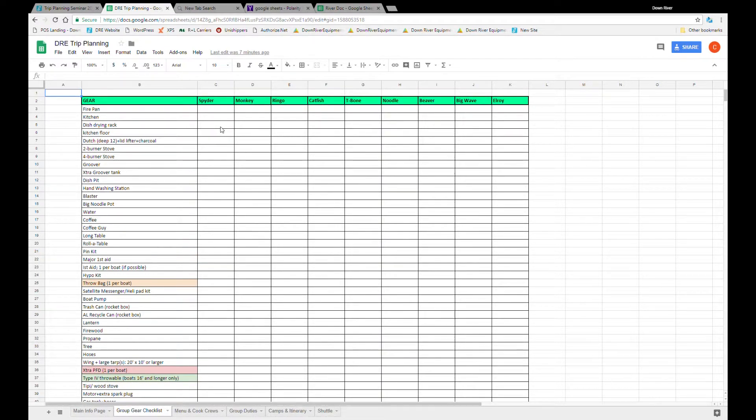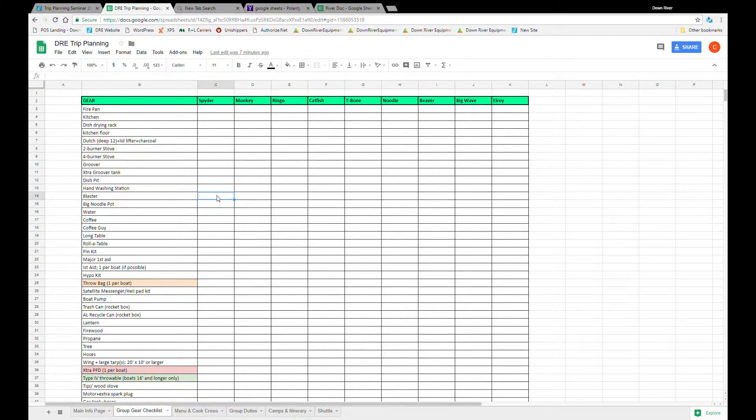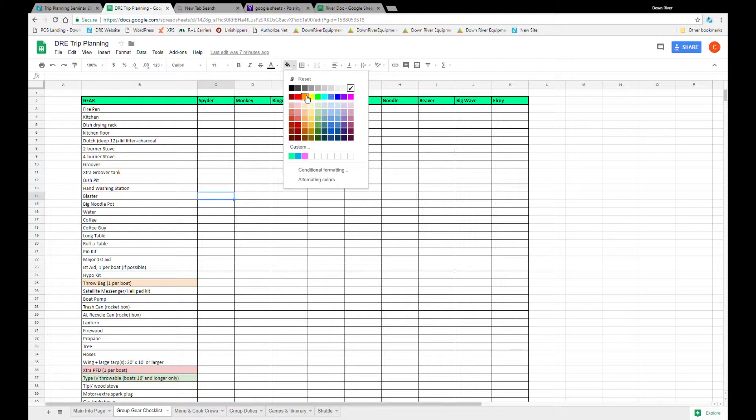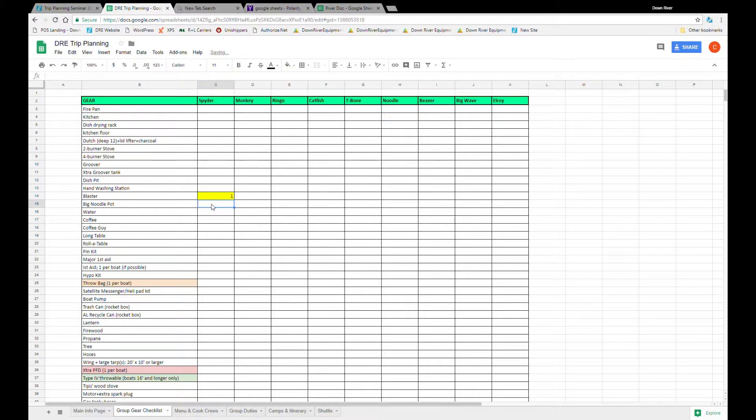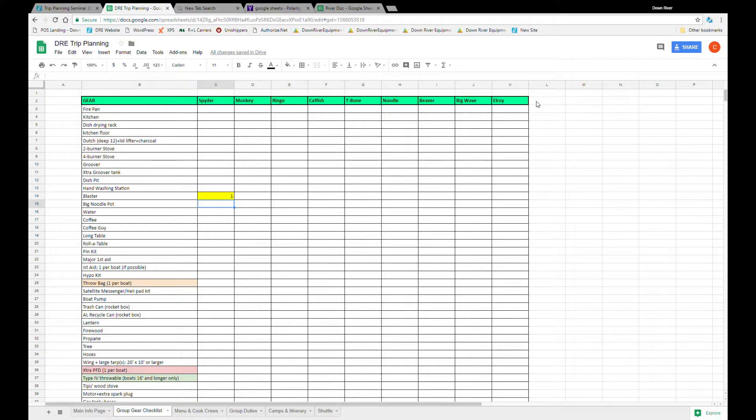A good way to fill in these boxes is by color coding. So each person can have their own color. And what's nice about coloring it is then you can still write over the box. So Spyder has a blaster and for more information they're going to add one in here letting the crew know that they have one blaster. And as this starts to fill out it gives you a good visualization of who has what. I also like to add a needs column here for gear that you're going to need to rent or borrow.